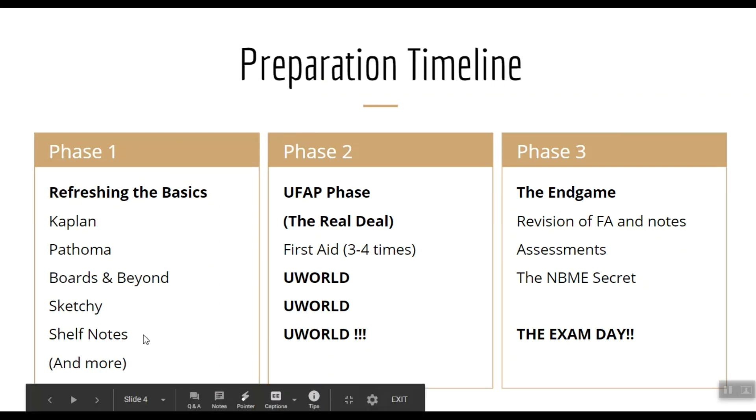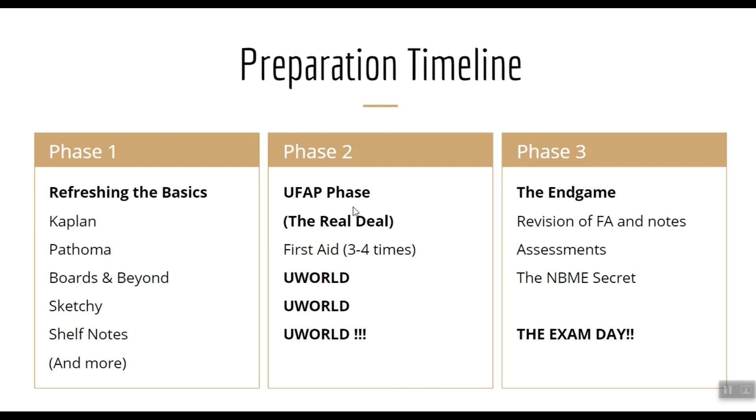Phase 2 is the UFAP phase, as it's commonly known among the American grads. It is the most important phase of Step 1 prep. It is the real deal. In this phase you use the First Aid book and then you use the question bank called UWorld again and again.